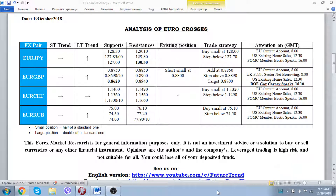Future Trend Channel is glad to welcome all of our subscribers for the date of October 19, 2018. We start our everyday analysis of how to trade not only major currencies or commodity block currencies, but today we'd like to concentrate your attention around the euro crosses.